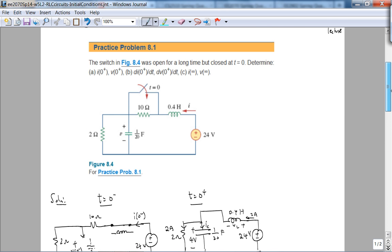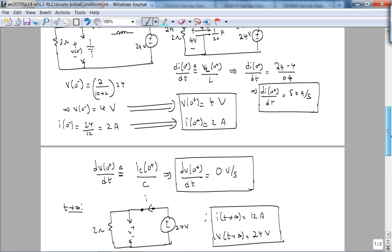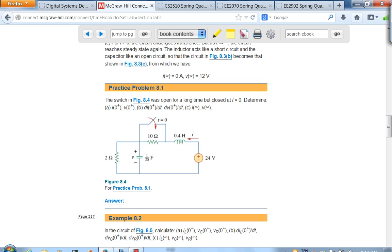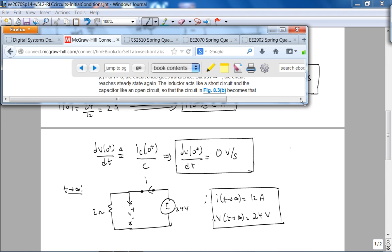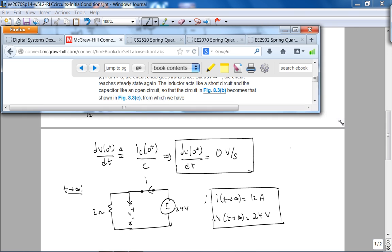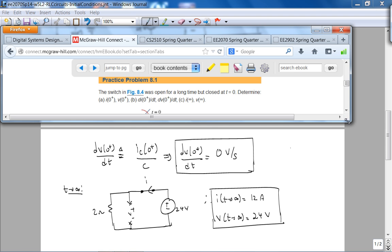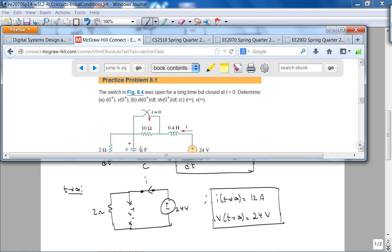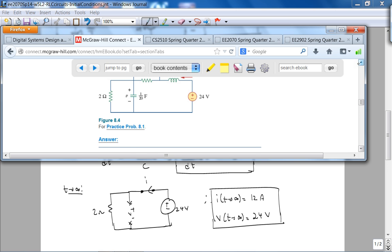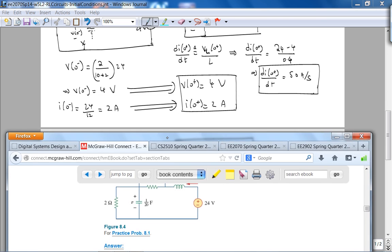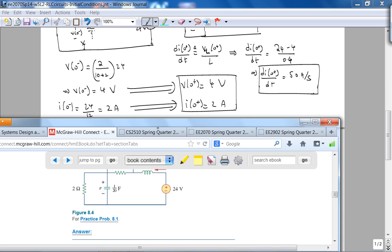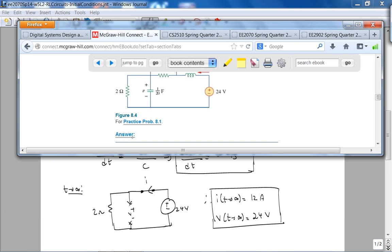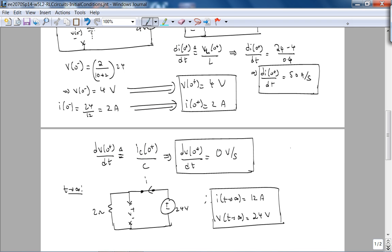Zero plus I have, zero plus V have. So hopefully these things will open. Let's scroll down. Let me see if I made a mistake. So 2 amps and 4 volts, let's see, that's right, 2 amps, 4 volts, that's correct. And then 50 amps per second, 0 volts per second, 12 amps and 24 volts. So looks good. So let's just do a quick Multisim simulation and confirm our answer.